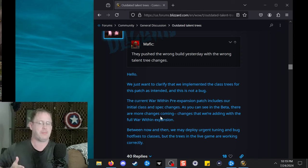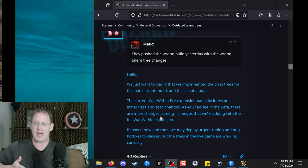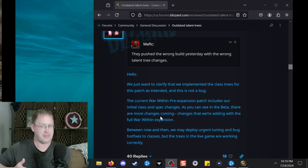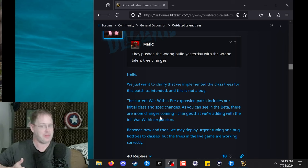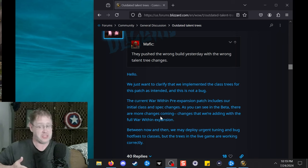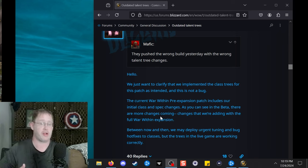The current War Within pre-expansion patch includes our initial class and spec changes. As you can see in the beta, there are more changes coming that we're adding with the full War Within expansion. Between now and then, we may deploy urgent tuning and bug hot fixes to classes, but the trees in the live game are working correctly.